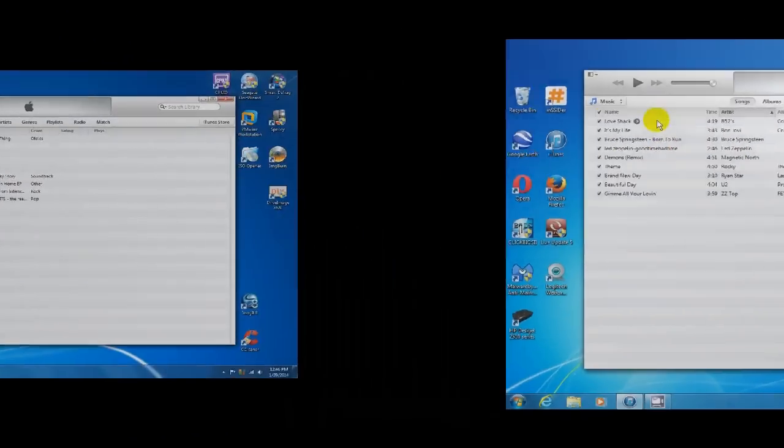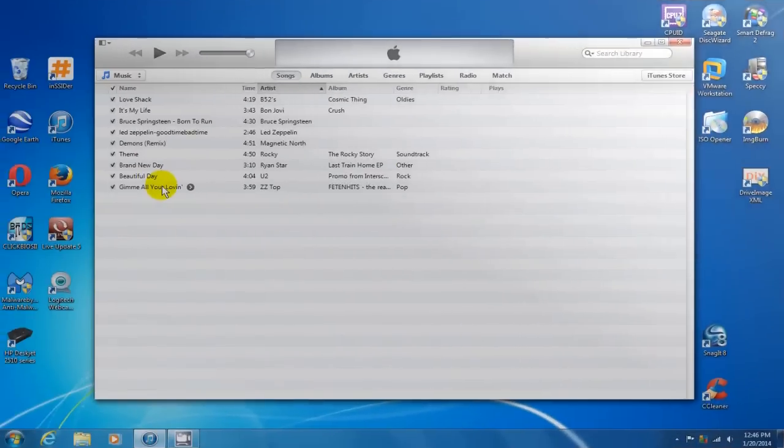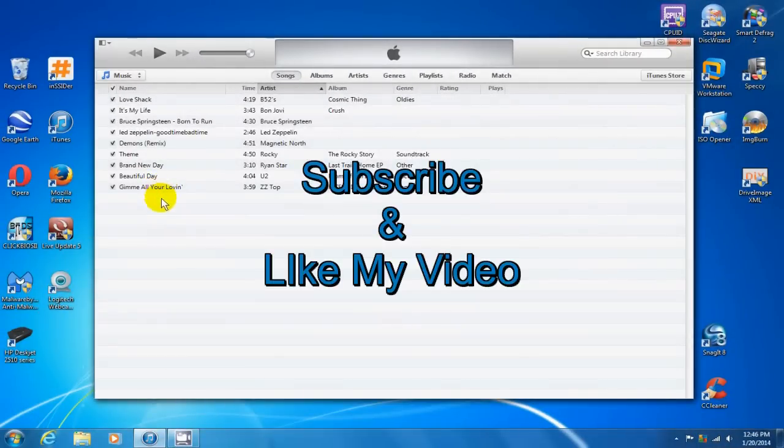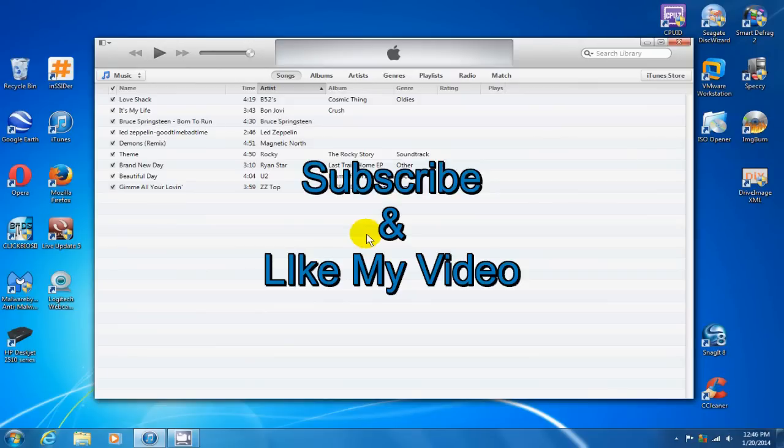And that's the way that works. That's it for this video. Subscribe and like my video.